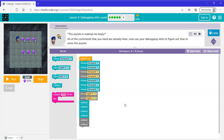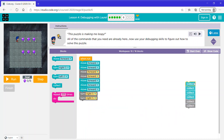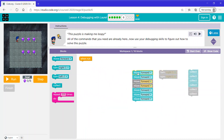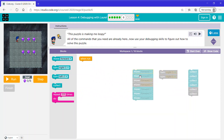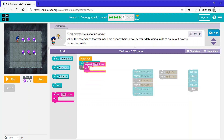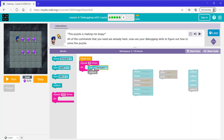Here it says all the commands that you need are already here — now use your debugging skills to figure out how to solve this puzzle. First let's take all the collect blocks, all the turn right blocks, and all the move forward blocks and separate them. What we need to do is move forward, then collect. Since we're going to repeat it three times, I'll use a repeat block and say repeat three times, then put these two blocks inside.